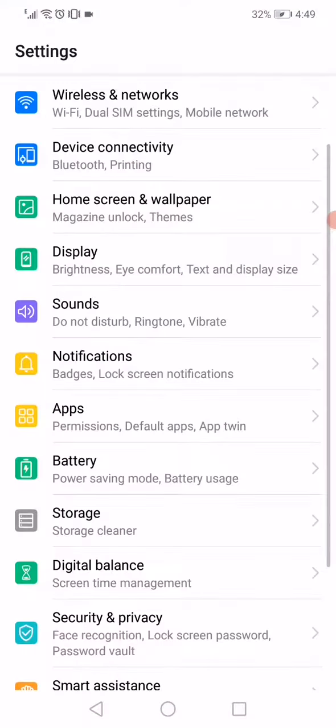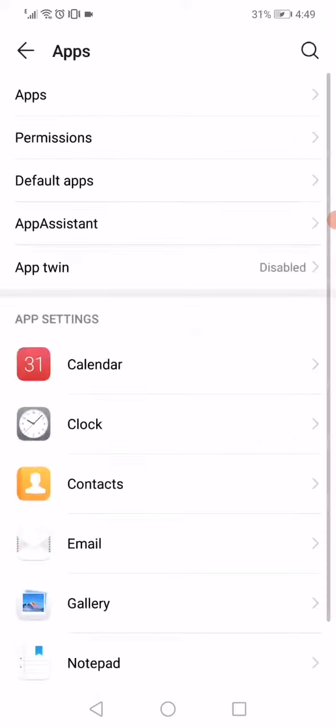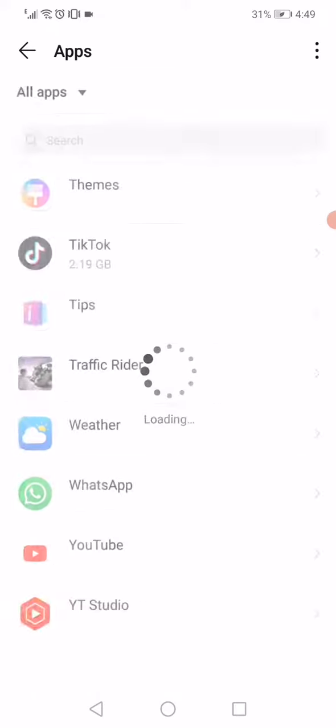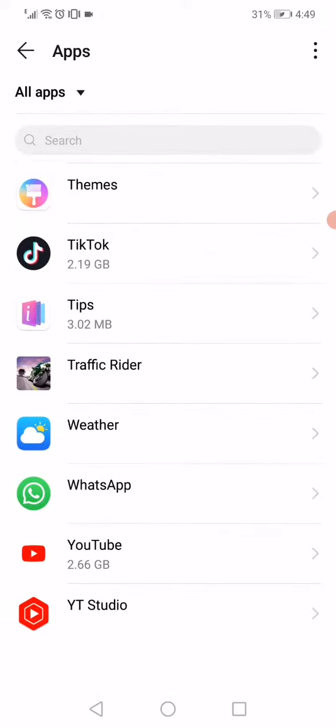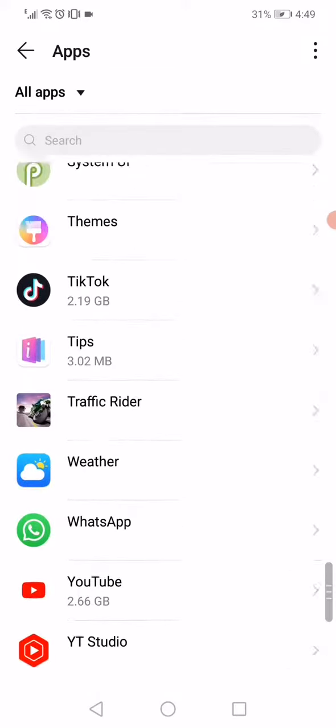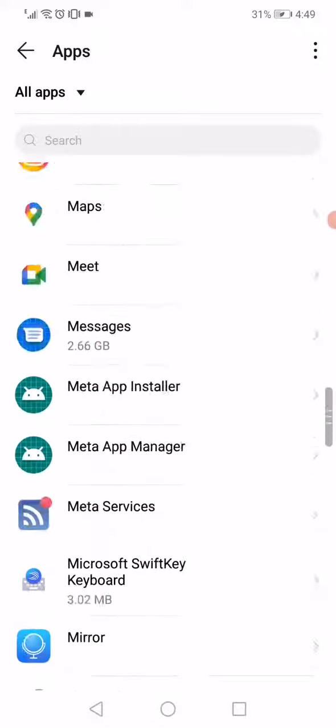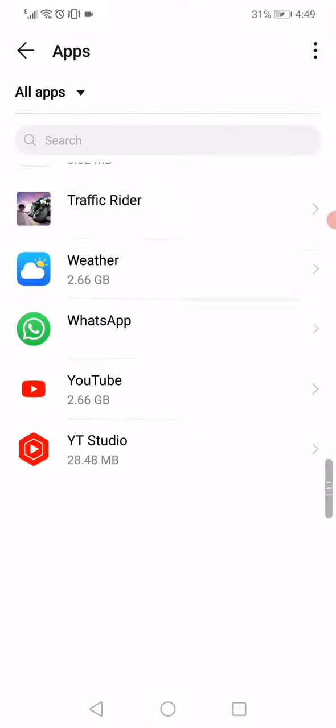here on your phone, go to the Apps, scroll down until you find TikTok between all the apps.